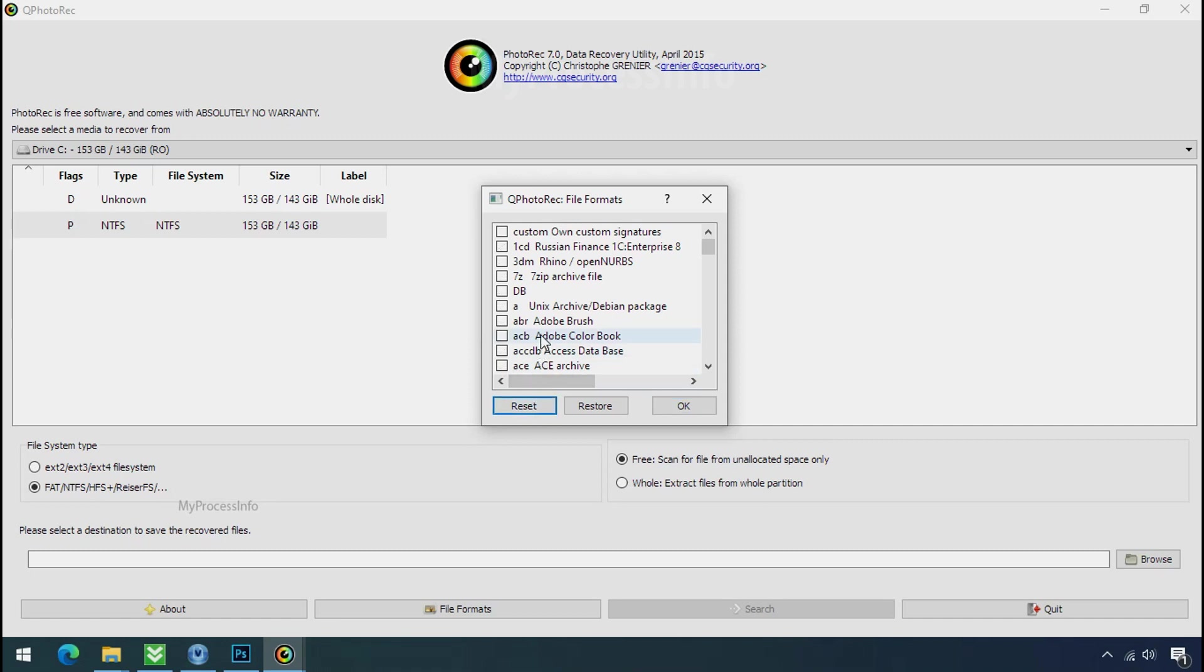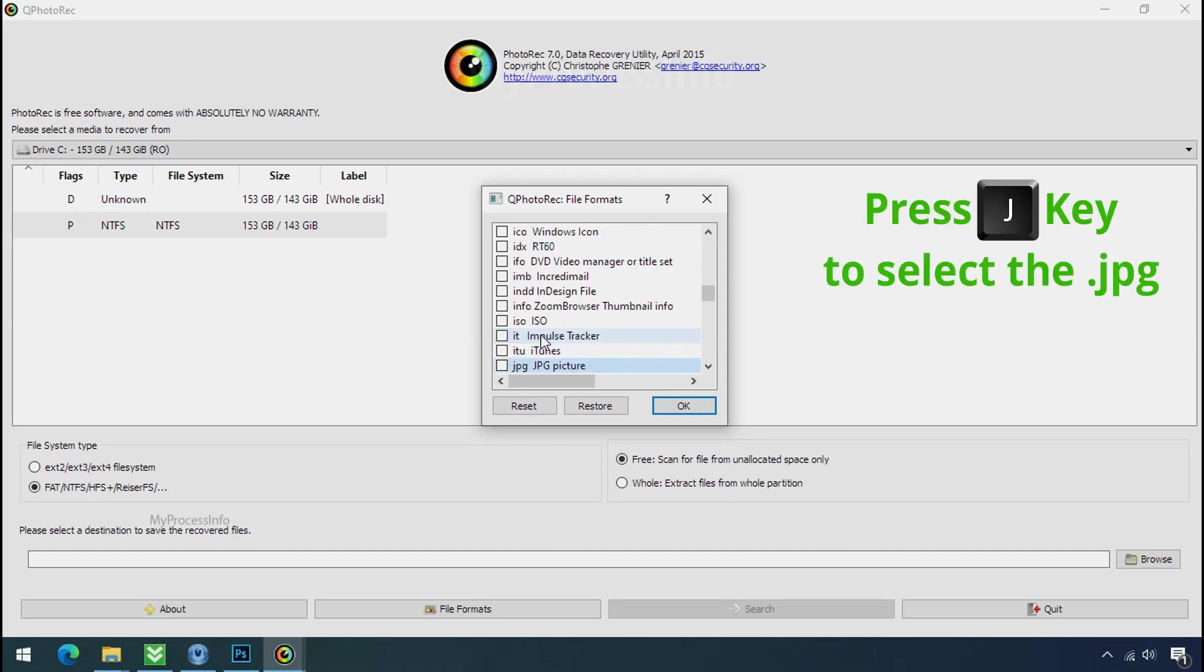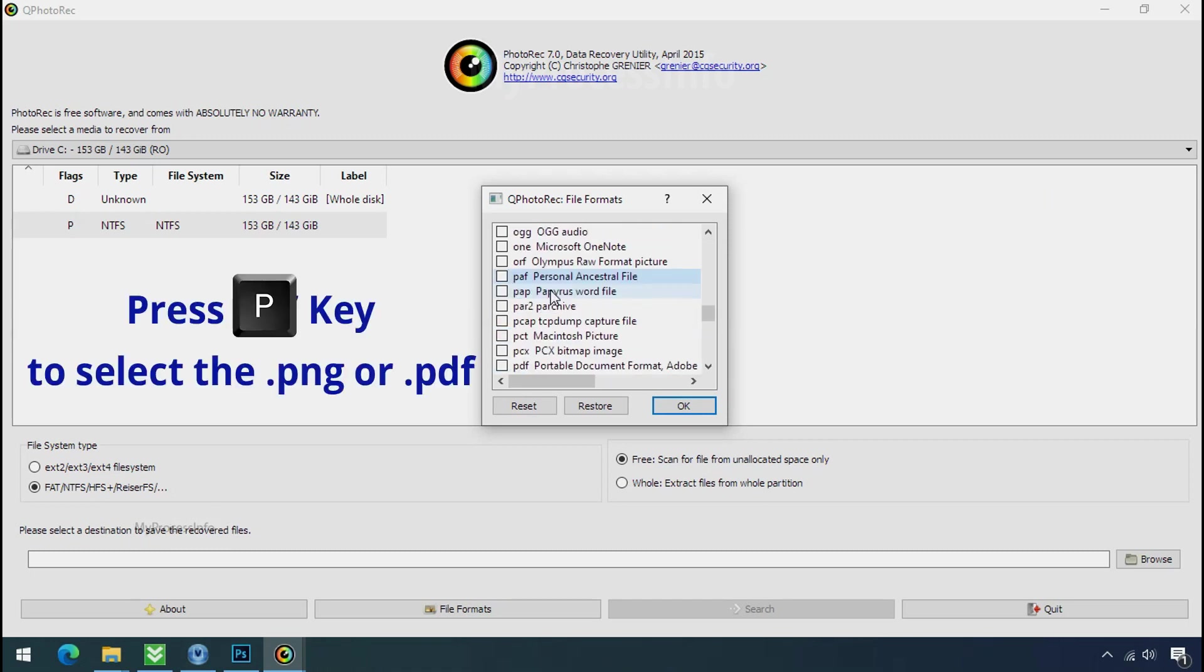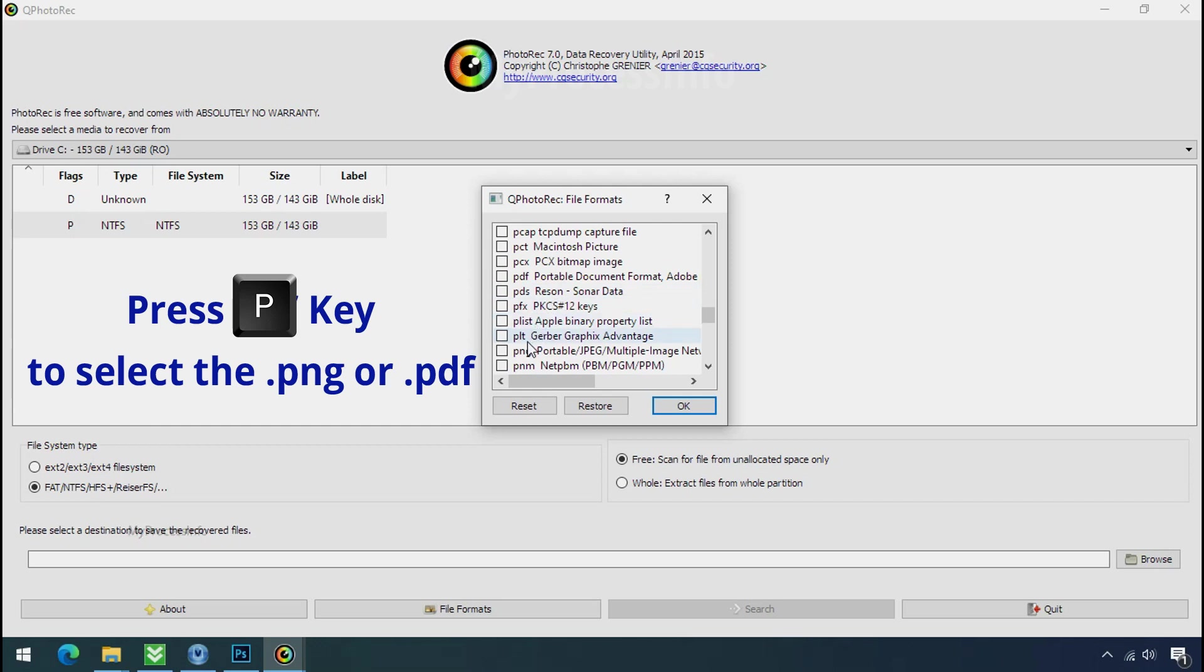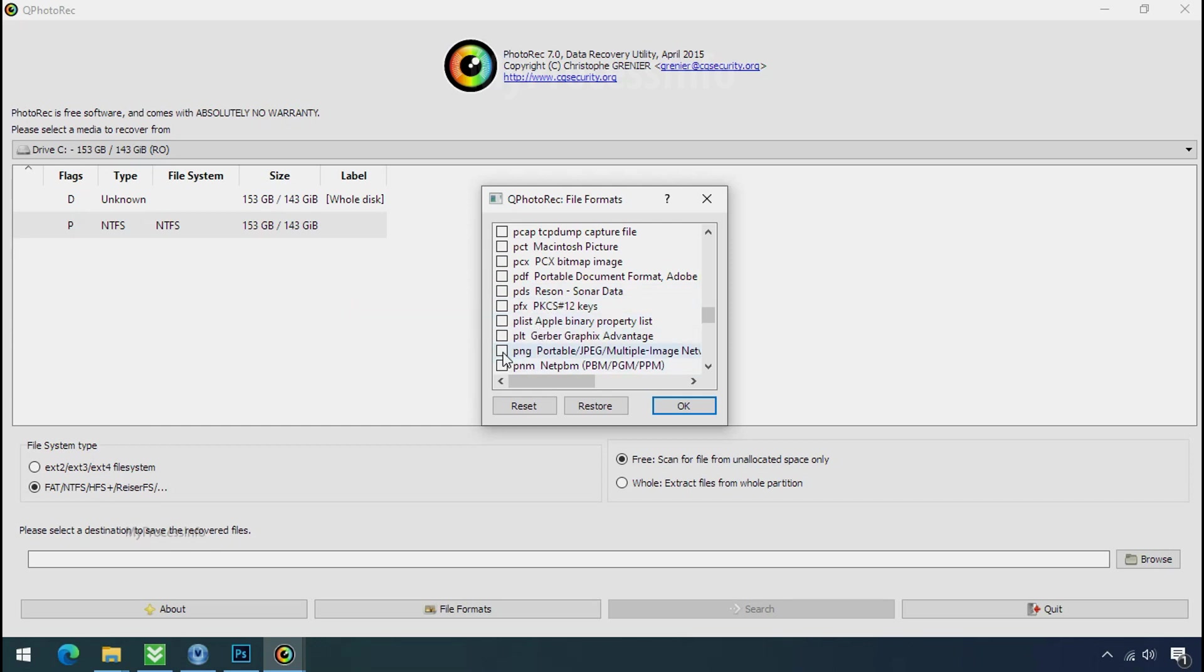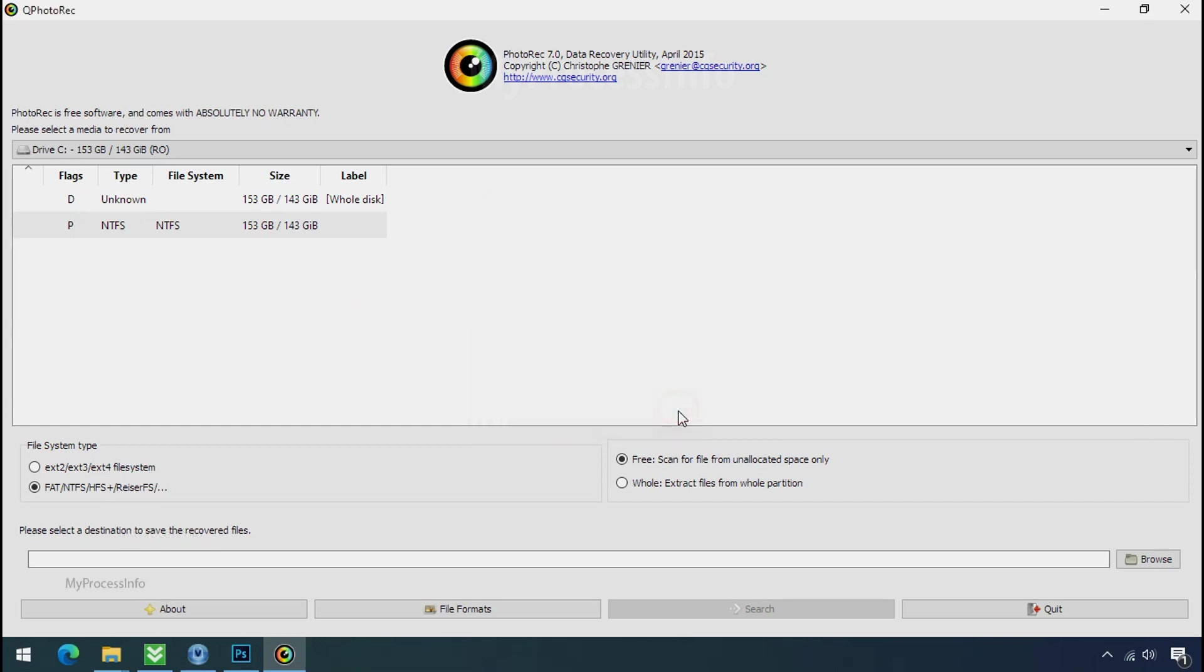Click on file formats, click on reset. Select your desired file such as jpg, doc etc. Now press J to select the jpg file, press P to select the pdf file, or you can choose the file format at your need. Click ok.